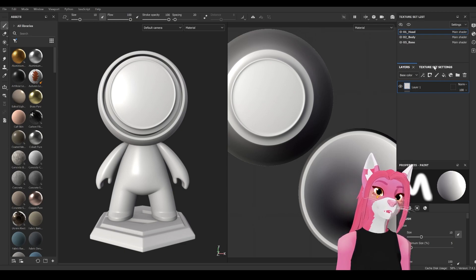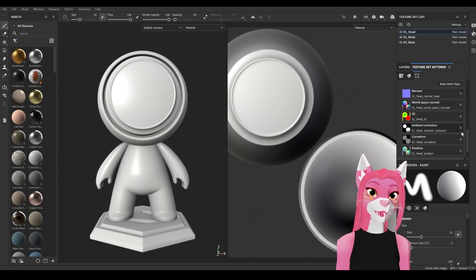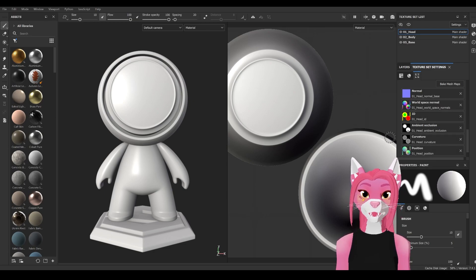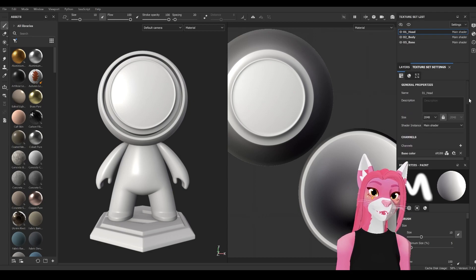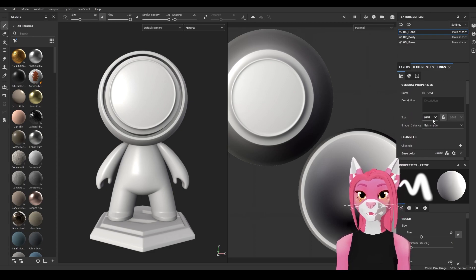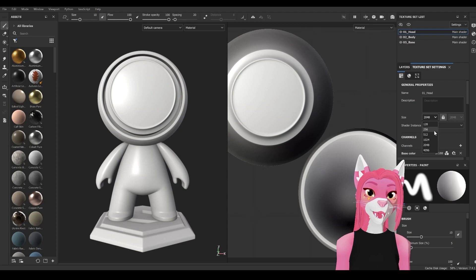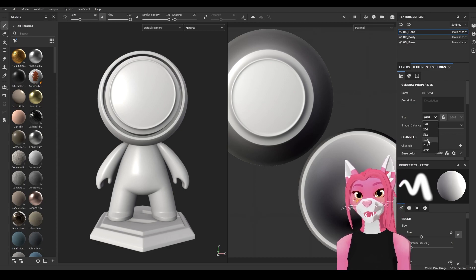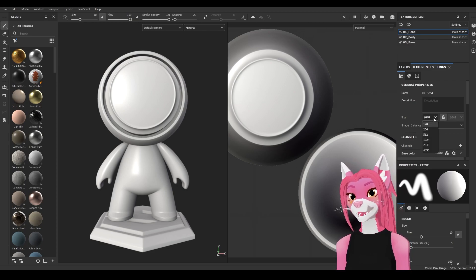To the right of that is the texture set settings. If you scroll all the way down you can see all the different maps — for the most part you should just leave this alone. Right above that is the size you're currently working in, which is the resolution. We're currently working in 2K. If your computer is running a bit slow you might want to set it to 1K, but you can always export the textures out at 4K or 2K, whatever you prefer.